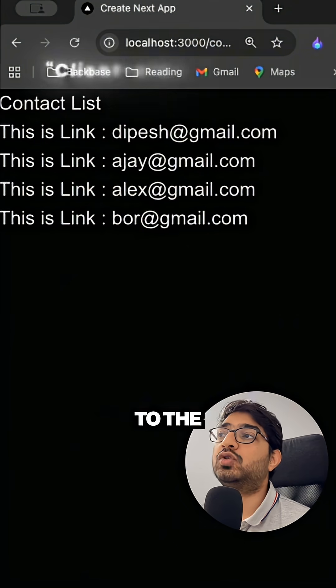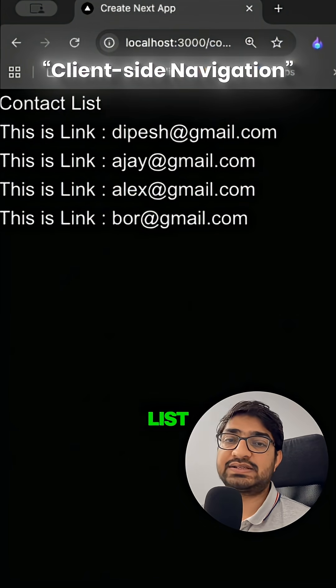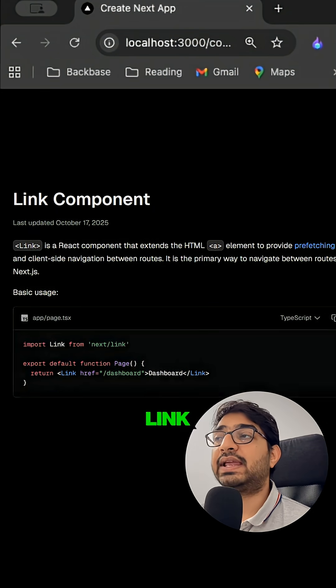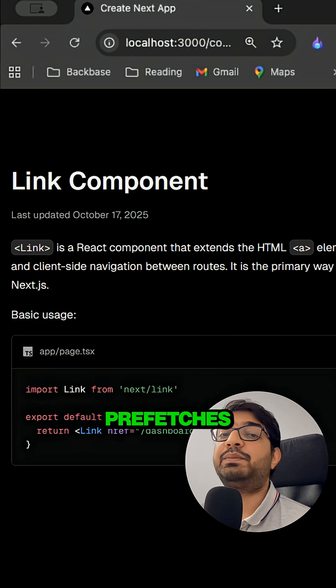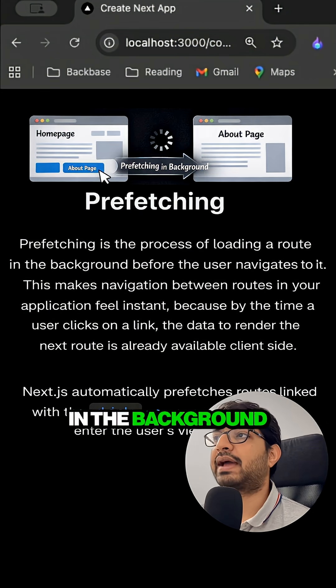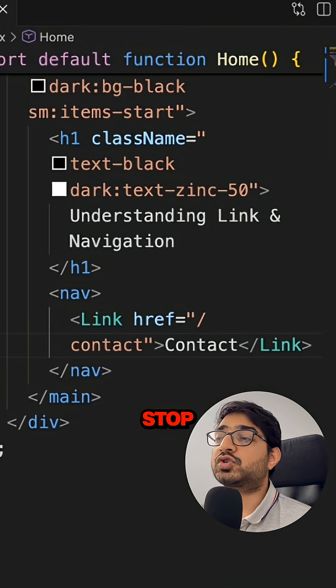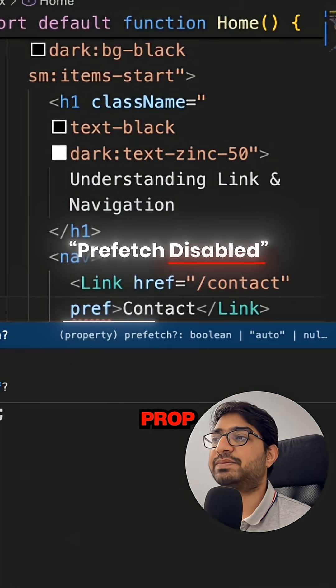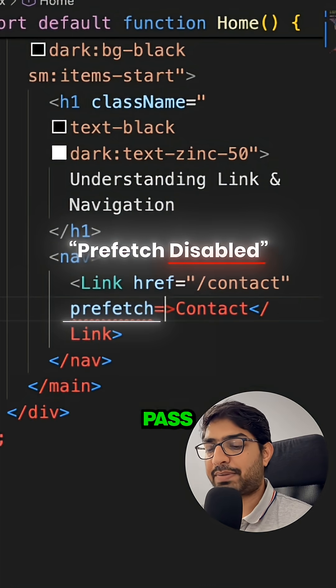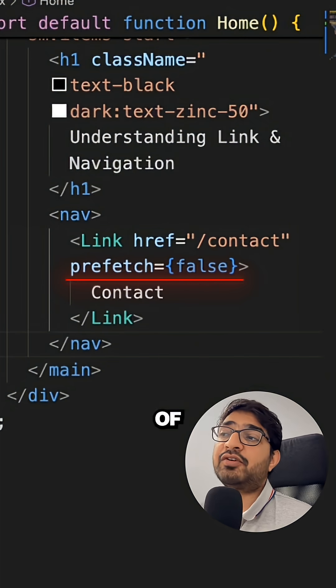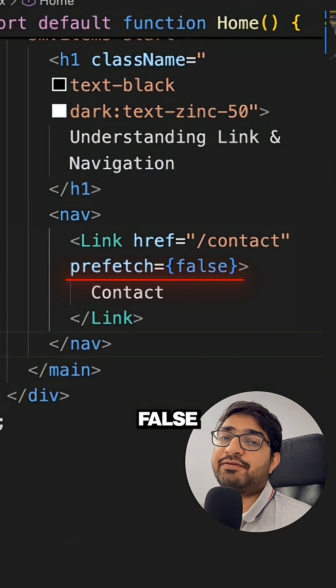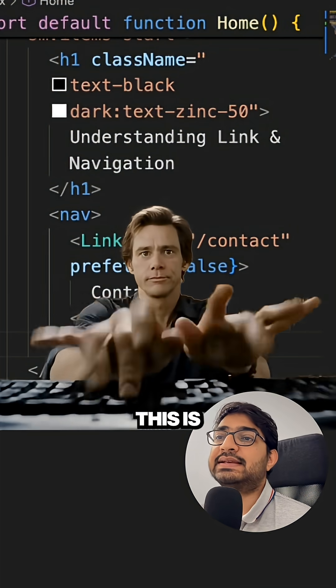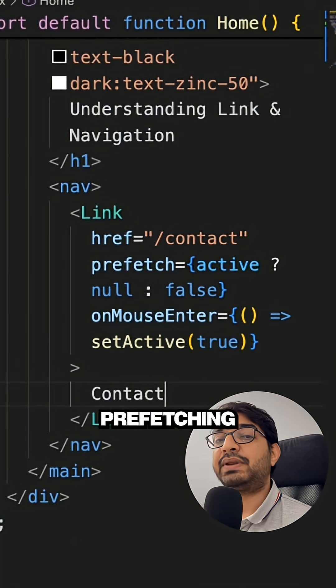This is because when you use the Link component, it prefetches the routes in the background. You can also stop this prefetching using the prefetch prop where you can pass the value as false.